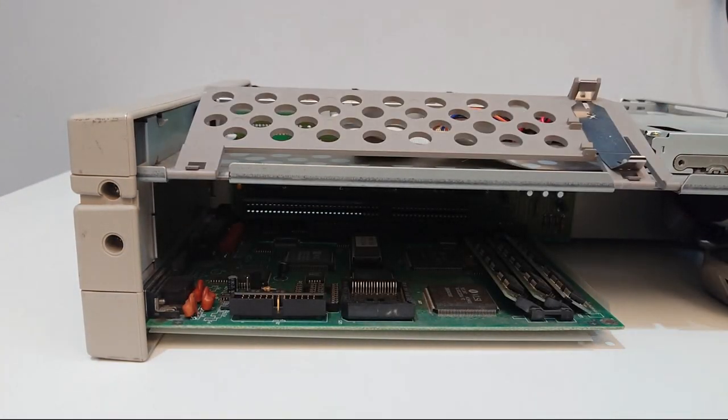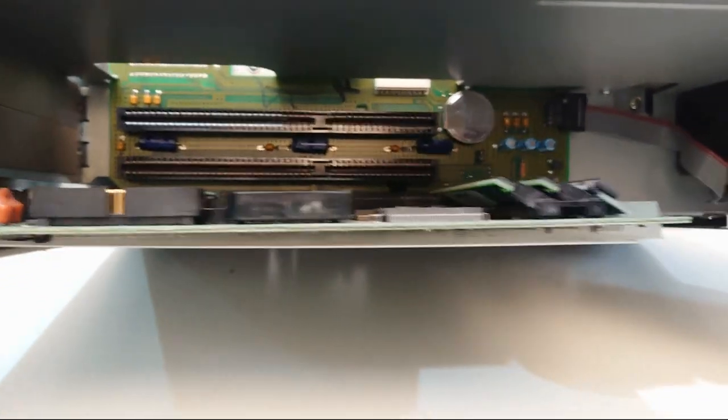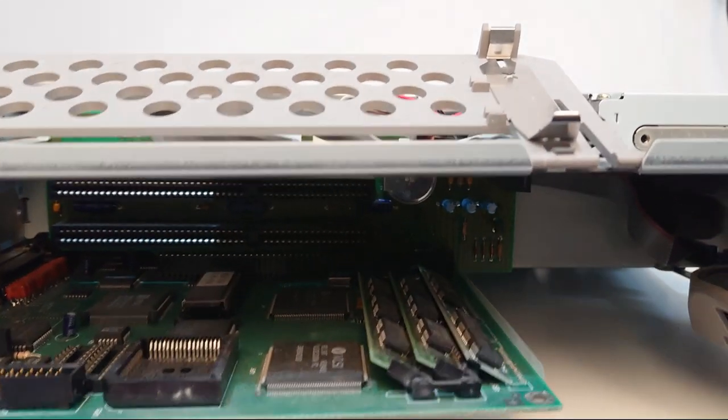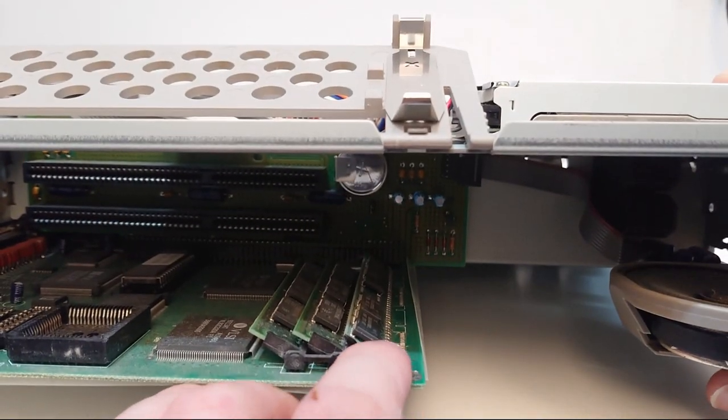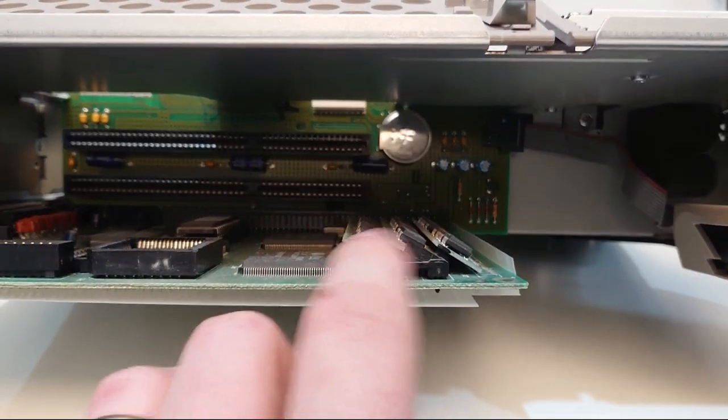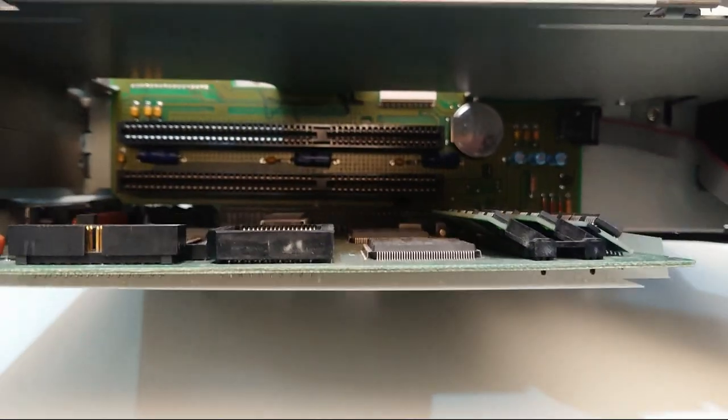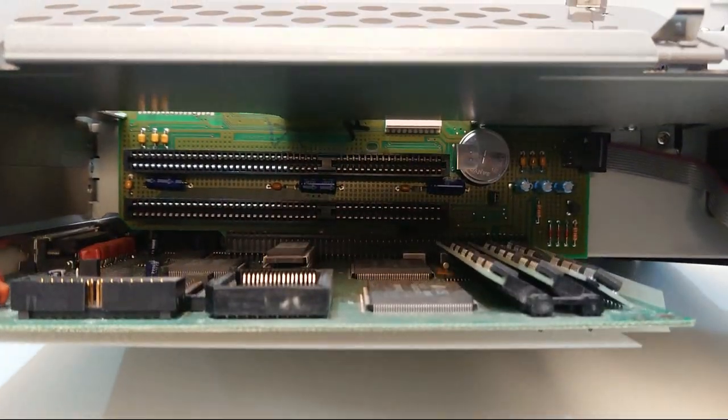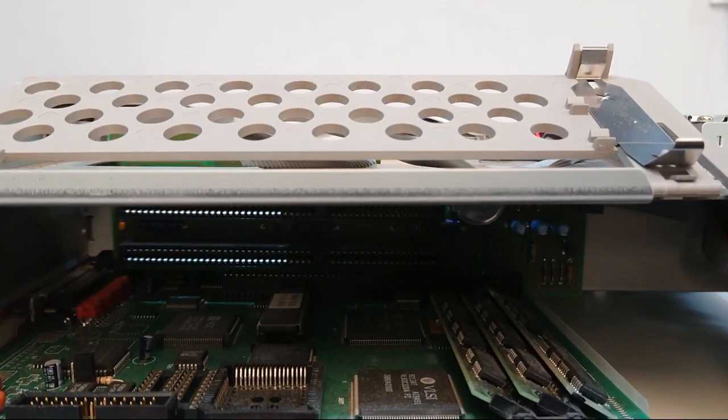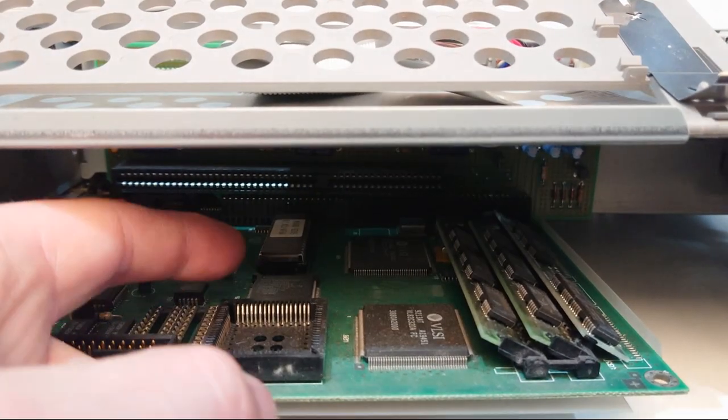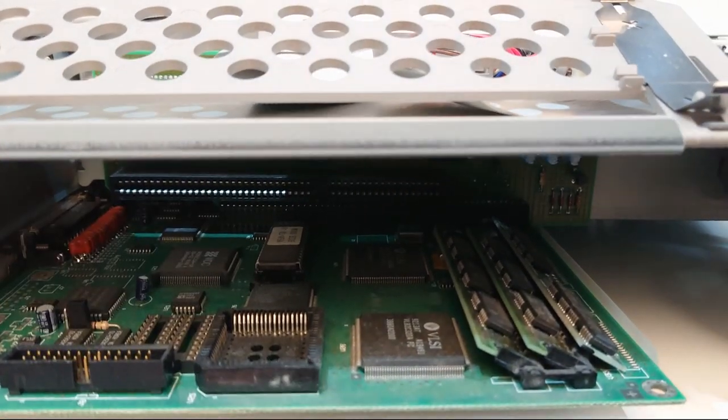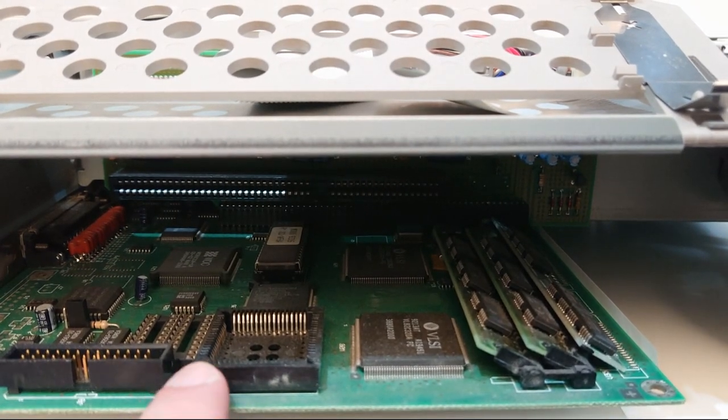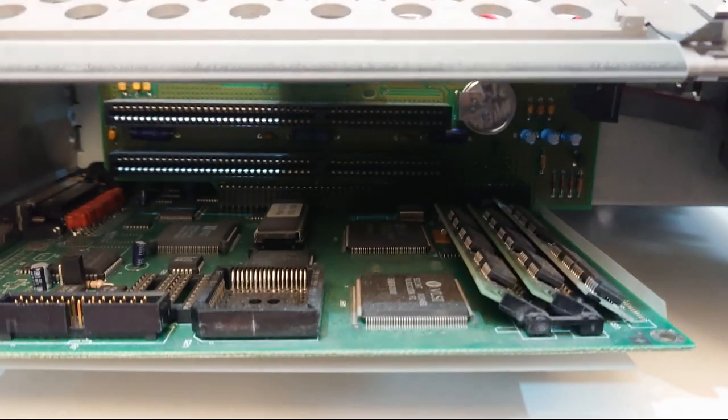You got a nice wee door which opens up to show you the motherboard. So here's our onboard memory. There's two megabytes of onboard memory which you can see they're soldered on. Then we have two sims in here. There is two ISA slots in here, 16 bit ones.